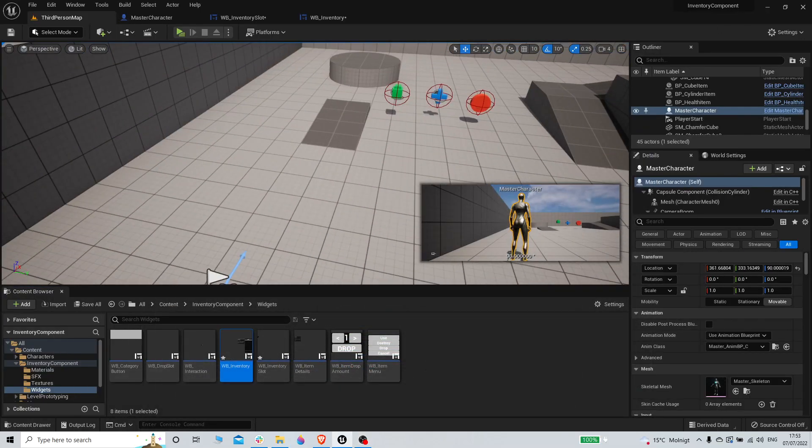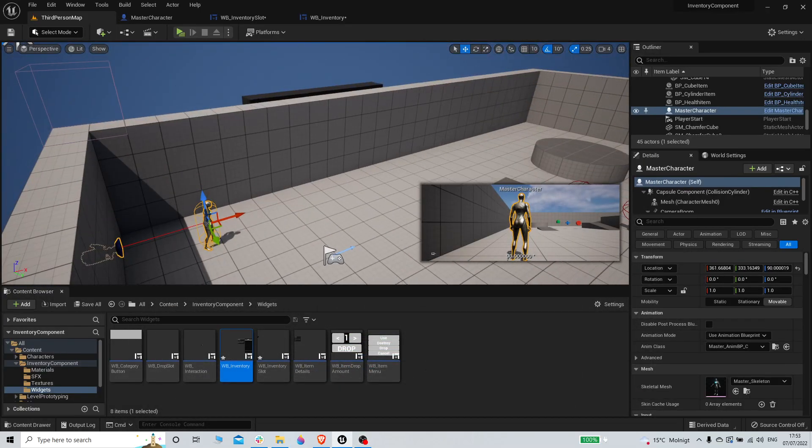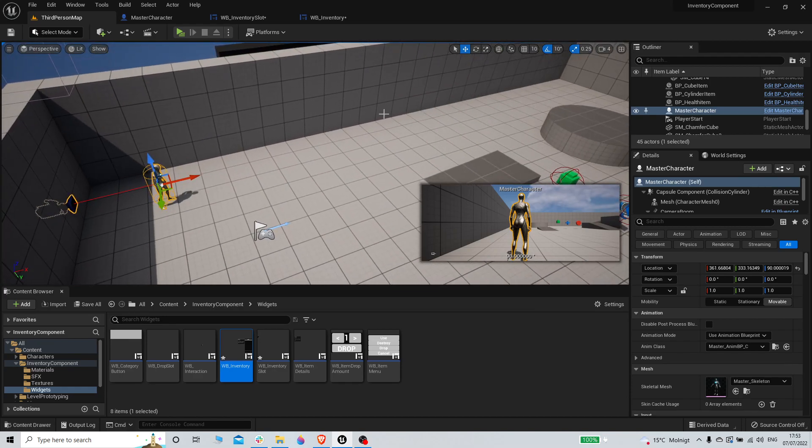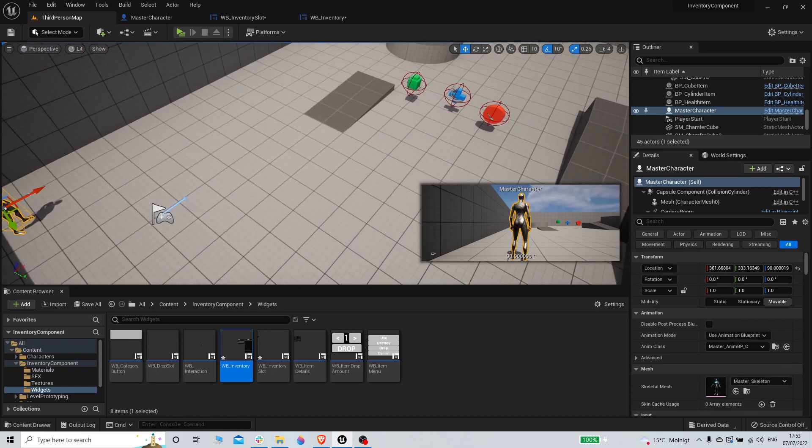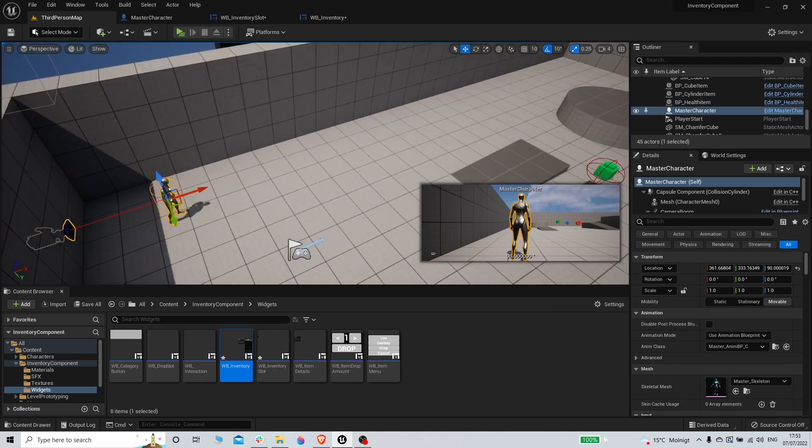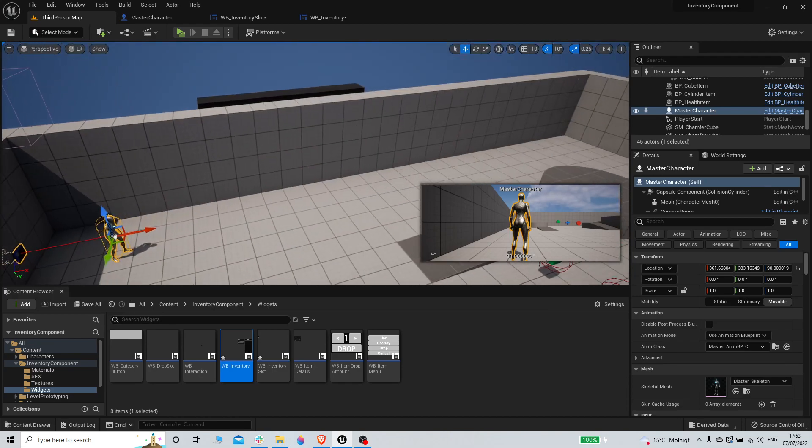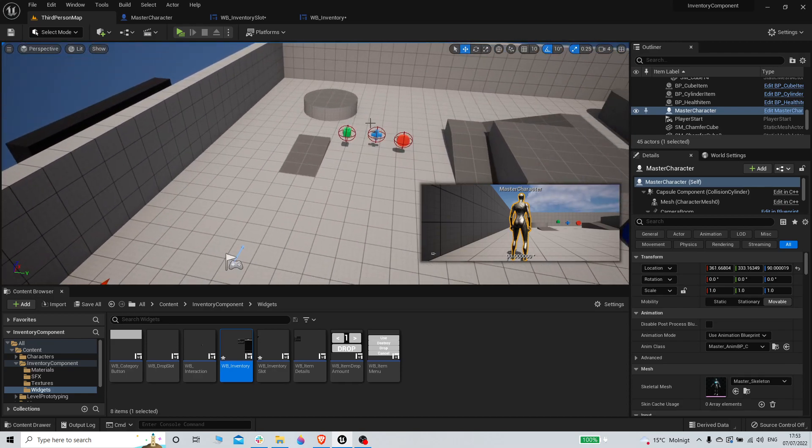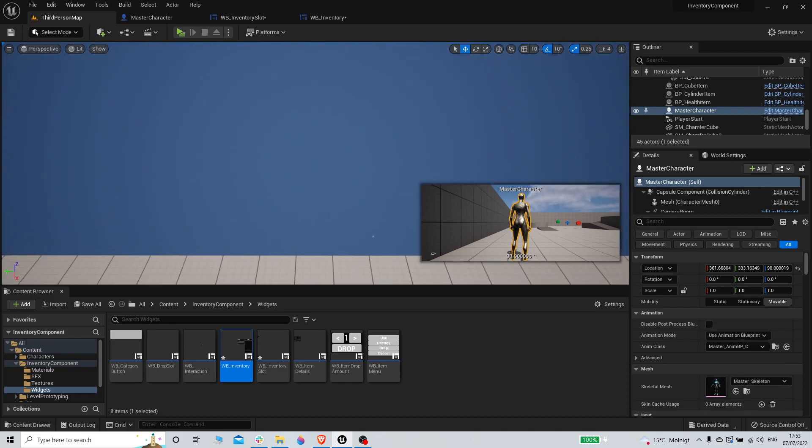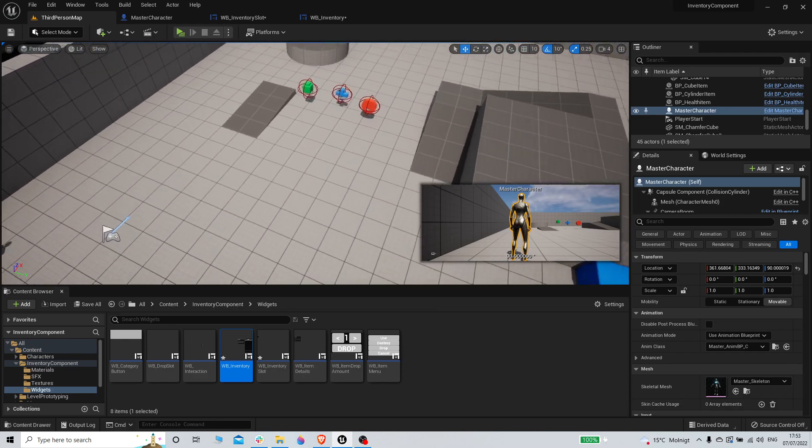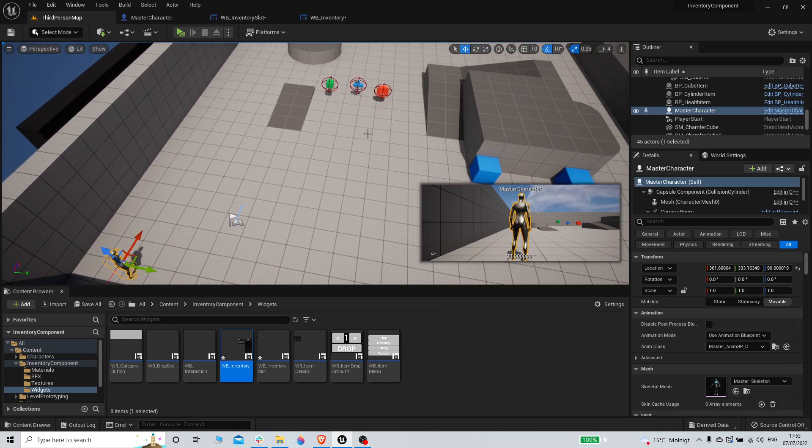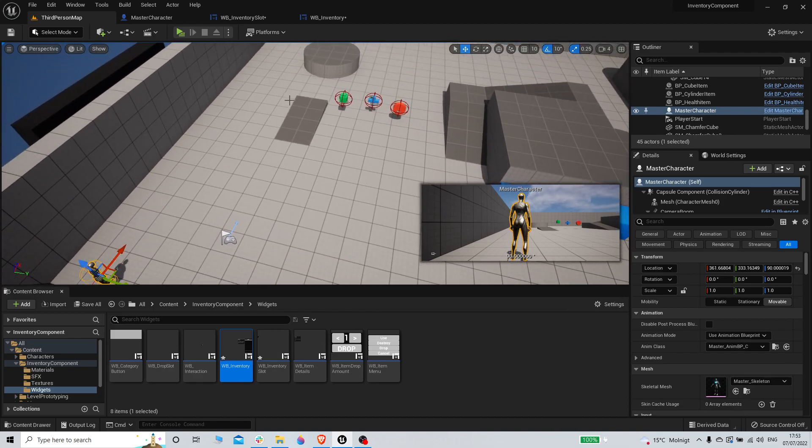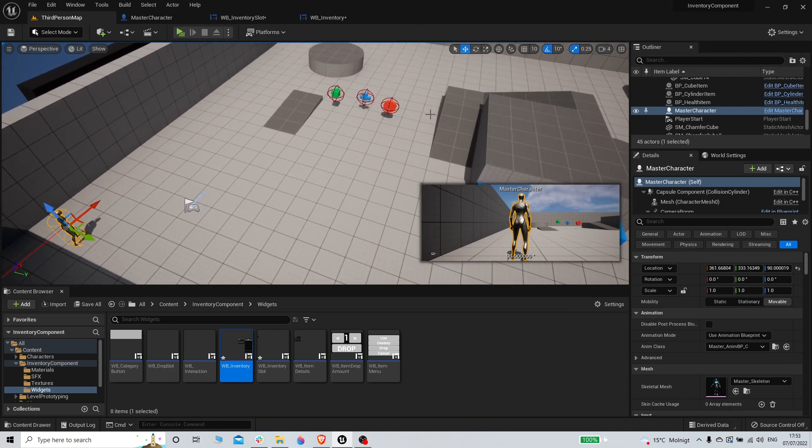All right, what is up everybody, welcome back to yet another video of the inventory component system in Unreal Engine 5 that's gonna be working in multiplayer. Hopefully the mic will work now, I'm gonna probably divide the video into smaller pieces and make sure it's working so I don't have to remake stuff all the time. Anyway, let's just get into it and as always if you're new to the channel please like and subscribe, makes me super happy and let's go.